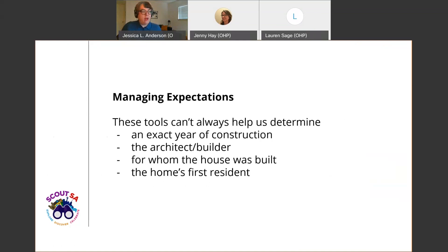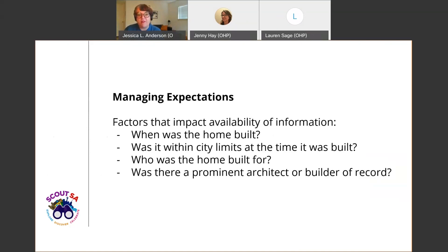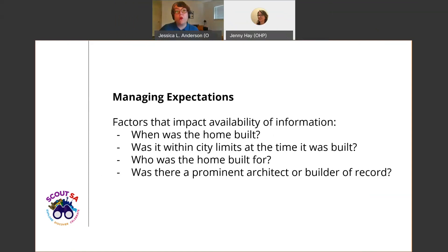Just to manage expectations a little bit: these tools aren't always going to help you determine an exact year of construction, an architect or builder, who the house was built for, or a home's first resident. A lot of that has to do with factors that impact information availability: when was the home built, whether it was built prior to the first available Sanborn map, whether it was built outside the city limits, whether it was built for someone more working class or not from a prominent family, and whether it was a contractor build rather than by a prominent architect. Chances are a house in a different type of neighborhood might be better documented than something in, say, Tobin Hill.